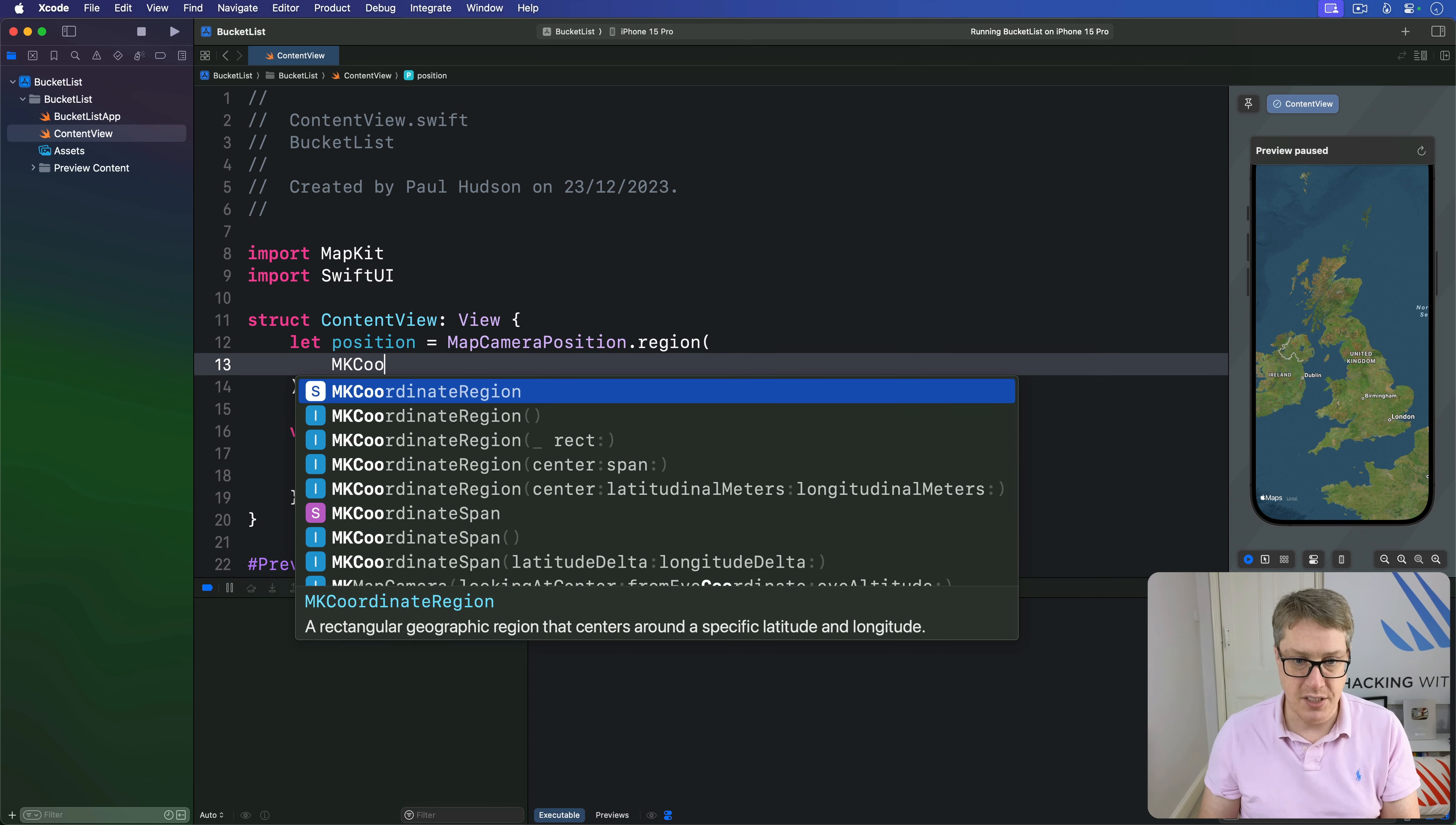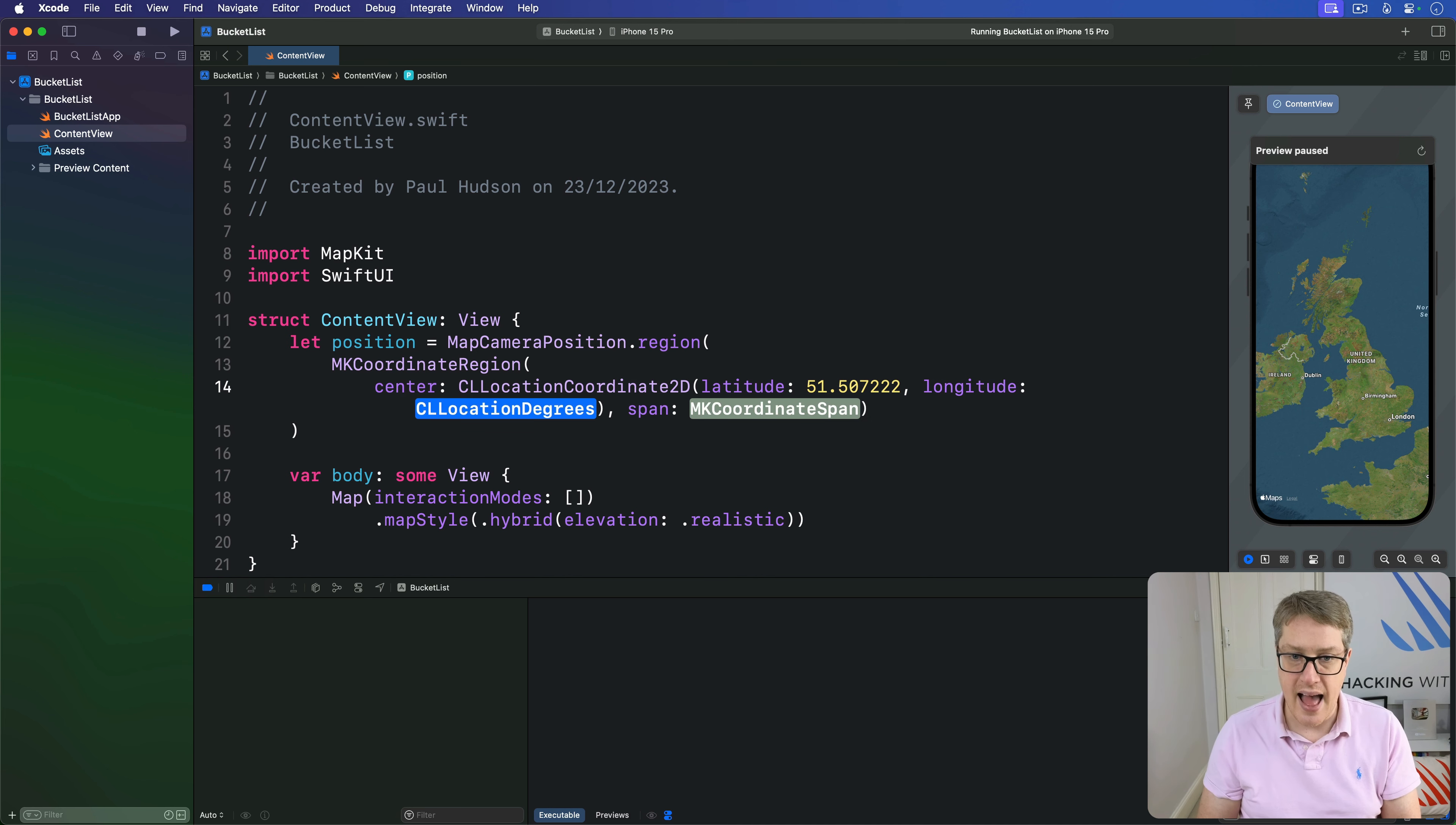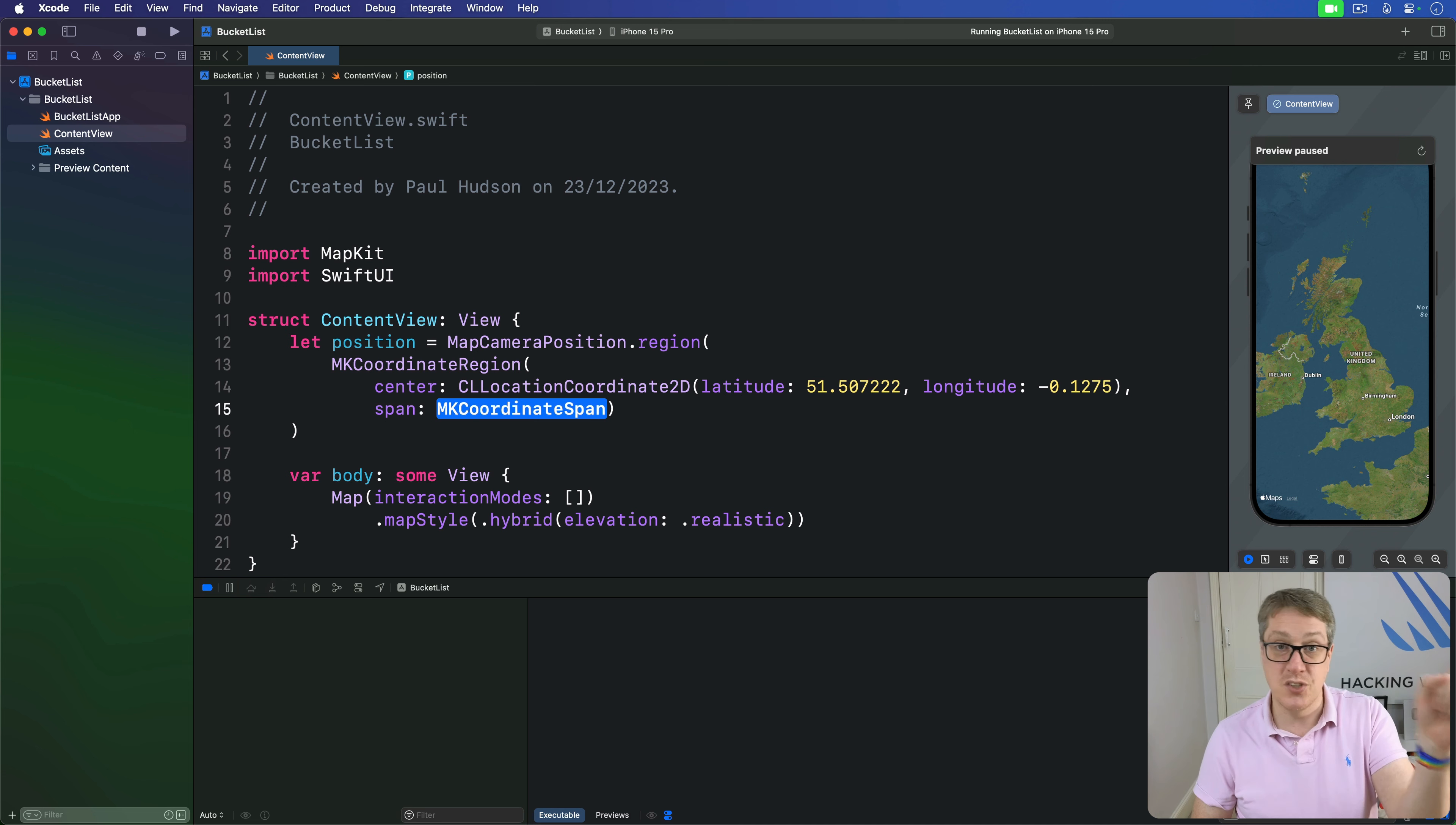MKCoordinateRegion has a center and a span—what to focus on and how much to show around it. Our center is CLLocationCoordinate2D with latitude of 51.507222 and longitude of -0.1275. The span is how much to show in degrees of latitude and longitude.